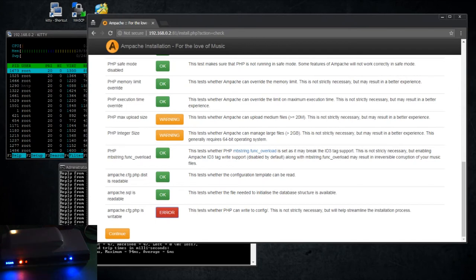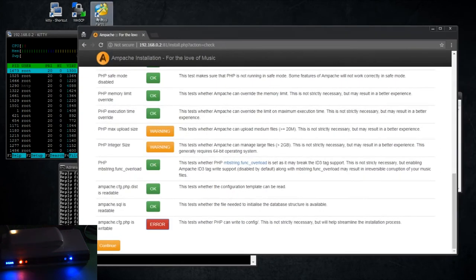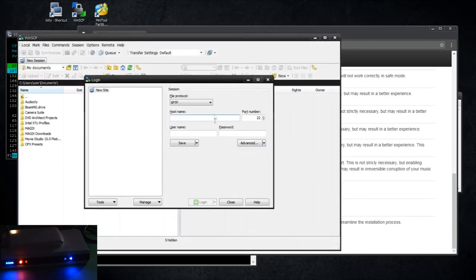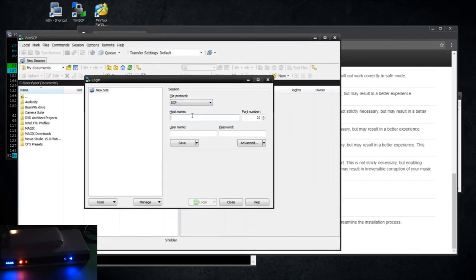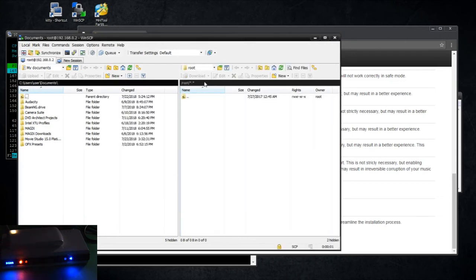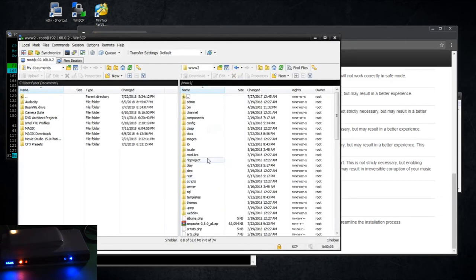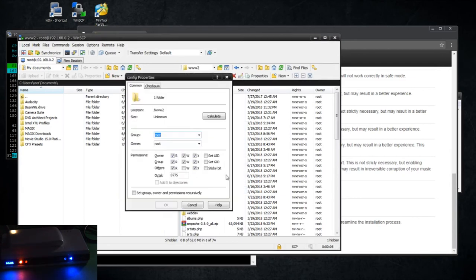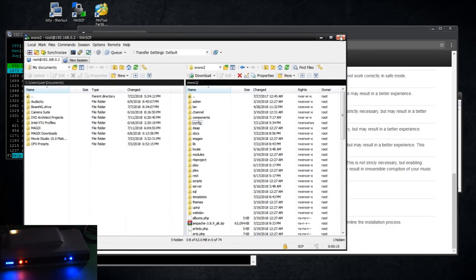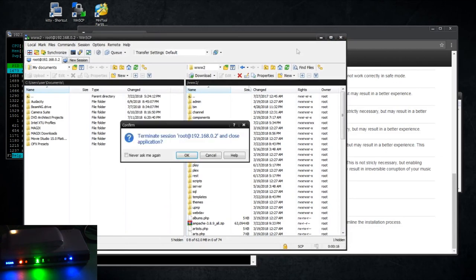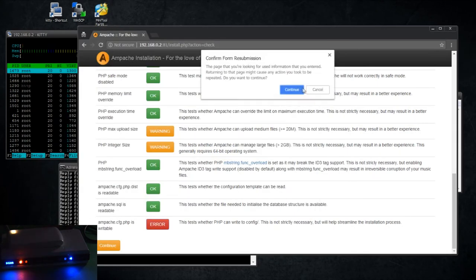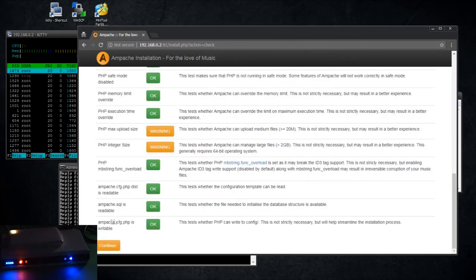Test whether PHP can write to config. This is not strictly necessary to streamline the setup. All right, so what I want to do, what I'm going to do is I'm going to go to the config folder and blow it wide open with permissions. I know that's not the proper thing to do, but this is what I'm doing. Deal with it.